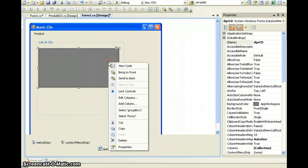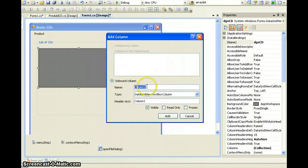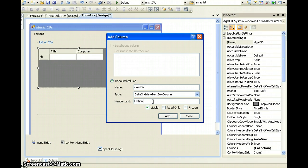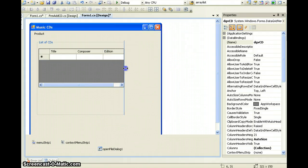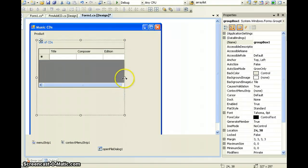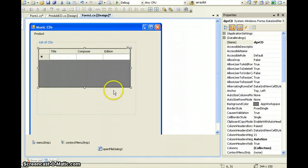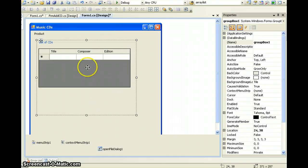Now we add the columns — right-click and then Add Column. The first column we add, we change the header text to 'Title'. The second one to 'Composer', and the third one to 'Edition'. I need more space so I just drag. Now I have my three columns in my DataGridView.